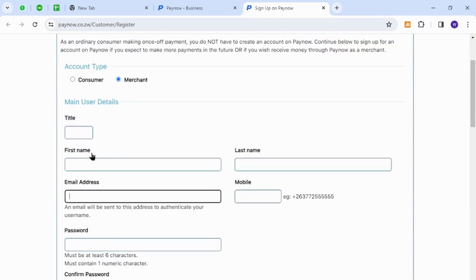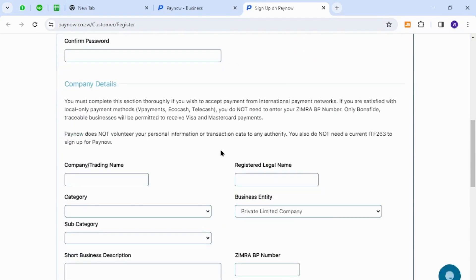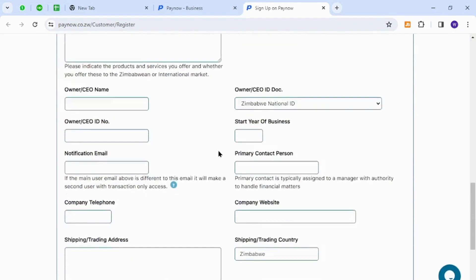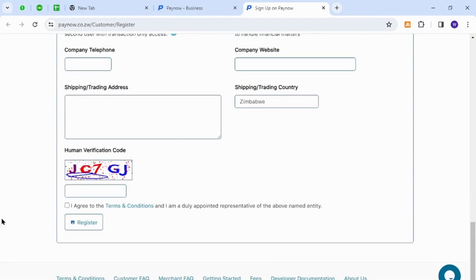Next you need to provide all the necessary information and finally hit the register button. Once done you will be registered as a new member on Pay Now.